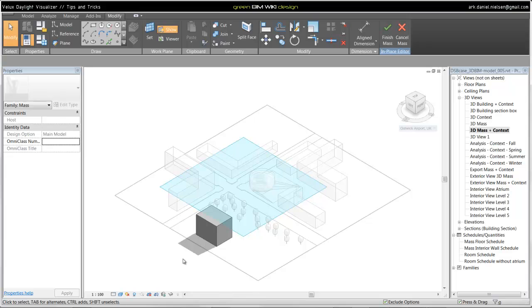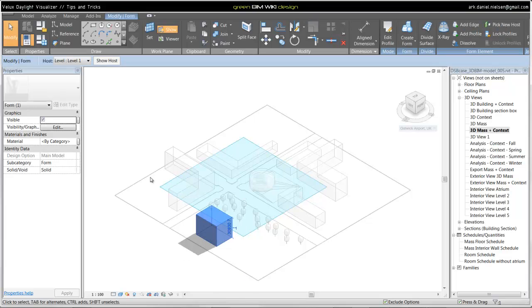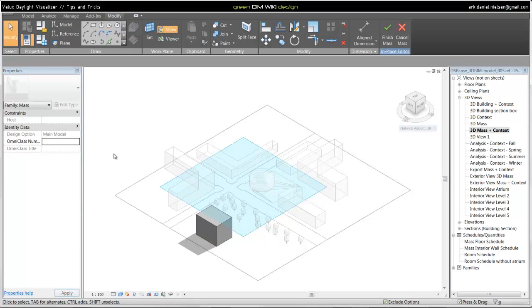If you want to put this in another layer, you select the object and go to the properties and subcategory. Here you will get a list of those subcategories. By default, there is not that many.